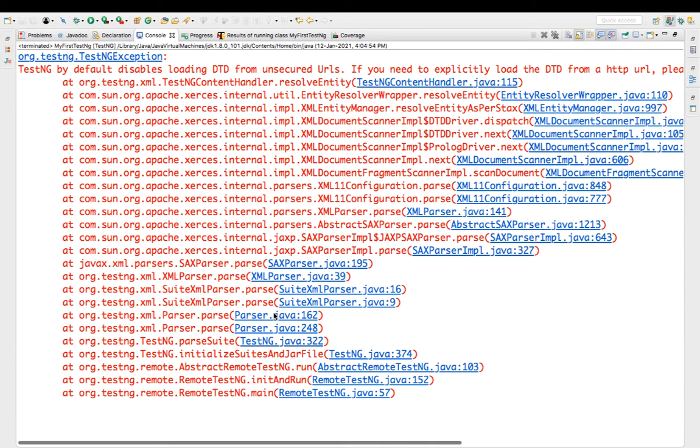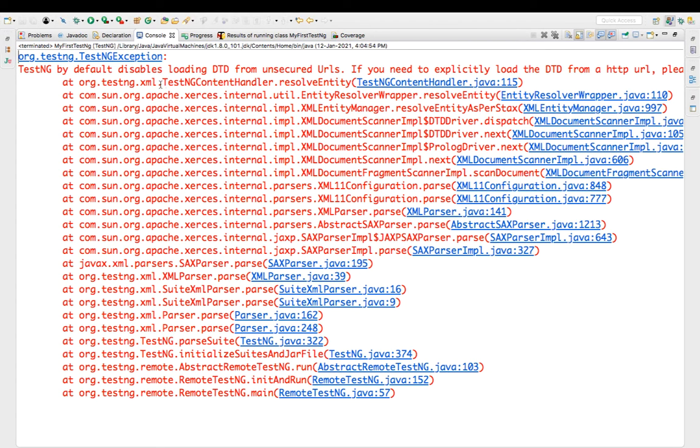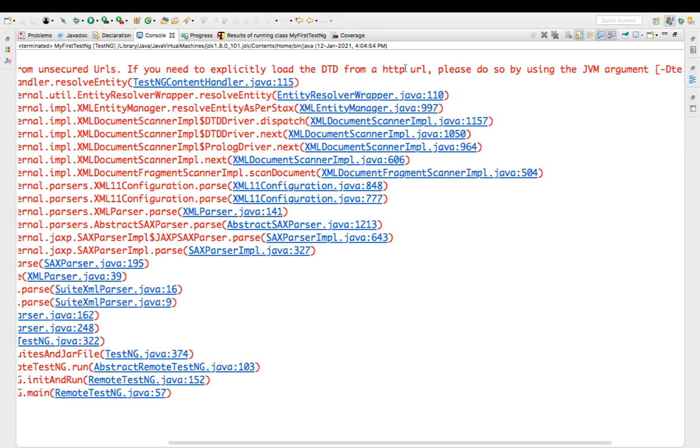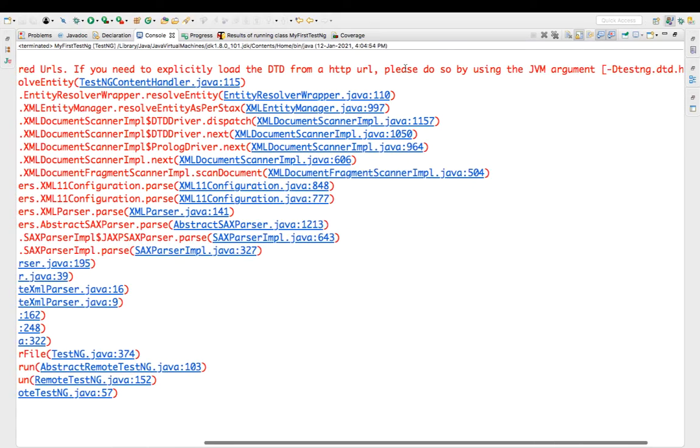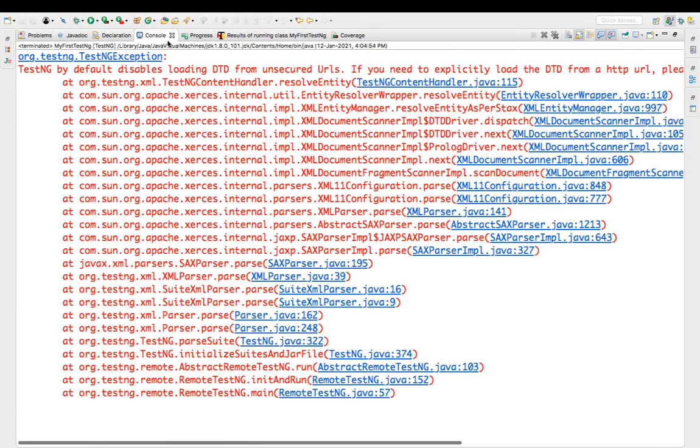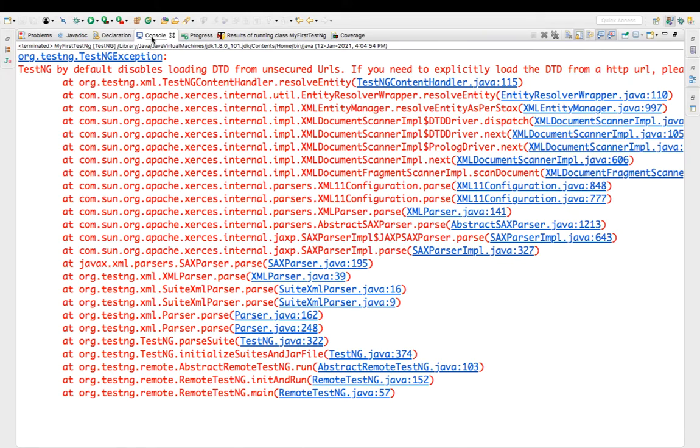It's a TestNG exception, and if you just try to read this, it says TestNG by default disables loading DTD from unsecured URLs. If you need to explicitly load the DTD from HTTP URL, then add this JVM argument. So first of all, let me tell you why this issue is coming.